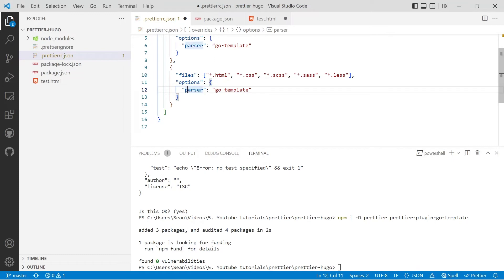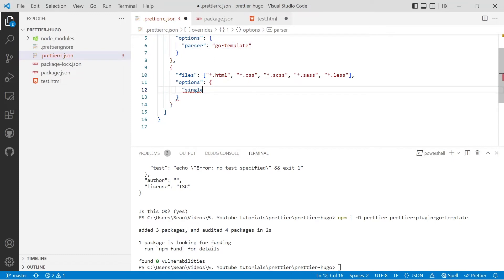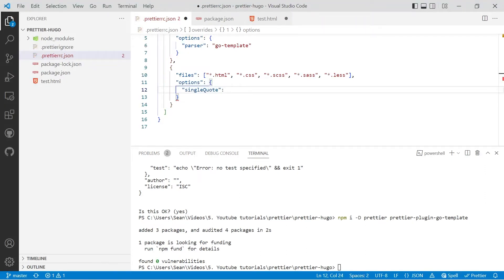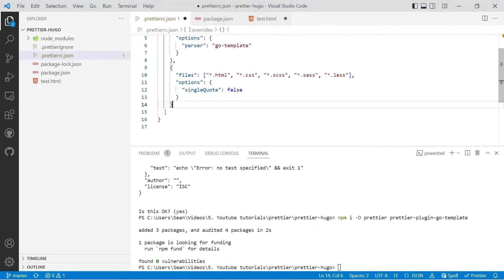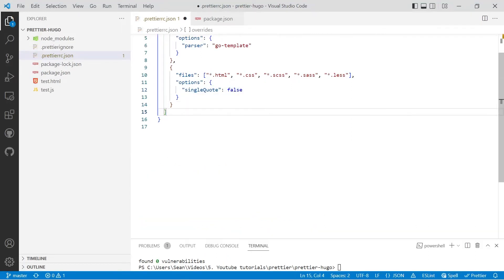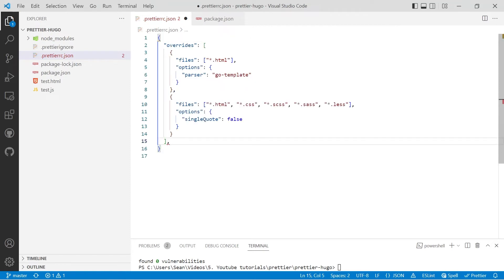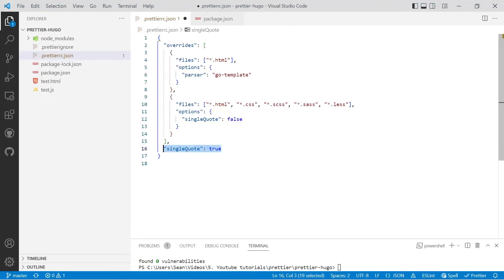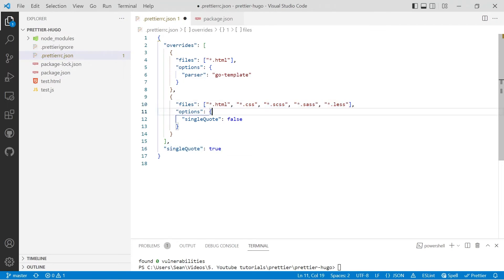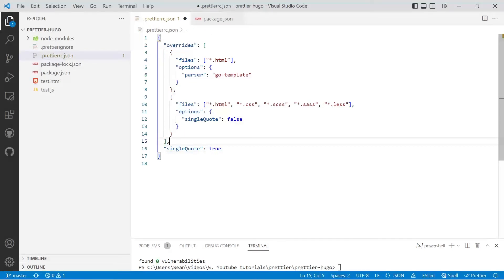And for options, we'll look at single quote and we'll use false. So we're defaulting to double quotes. And then we'll copy the single quote false and put a comma in just next to the square bracket. So that is the end of overrides, and a new line paste in single quote but we'll change to true. So we're going to create single quotes for everything except for HTML and style files. That's personal preference, but I'll show you an example and then you can decide what is right for you.